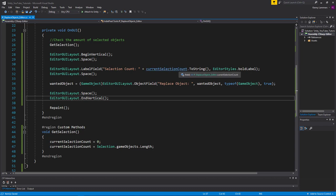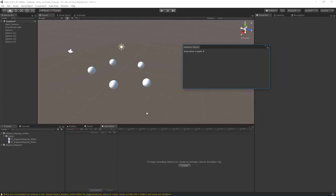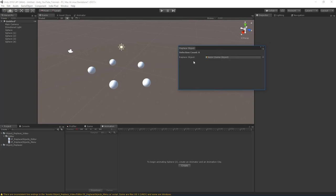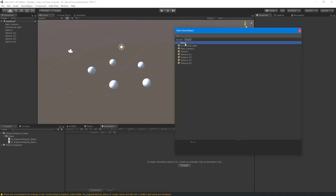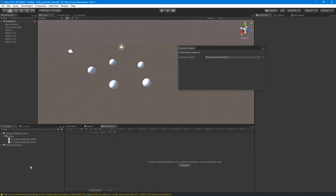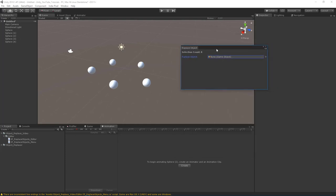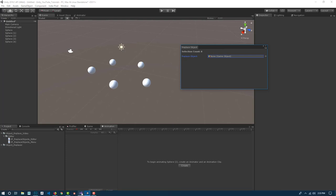Flipping back to Unity, once it finishes compiling we'll get the Object Field. You can drag a sphere into it, or drag something from the project hierarchy — a really flexible way for artists and designers to use objects from either the hierarchy or the project.